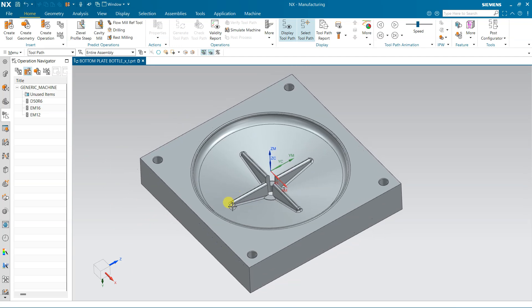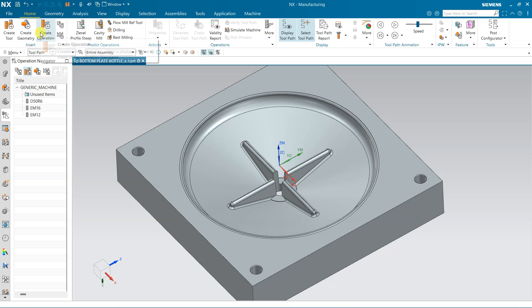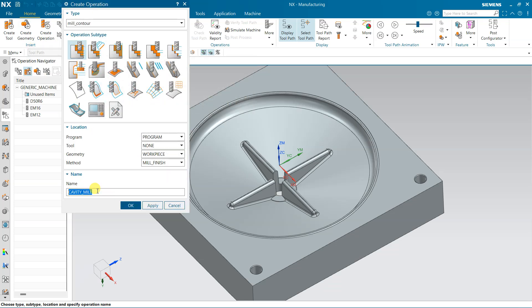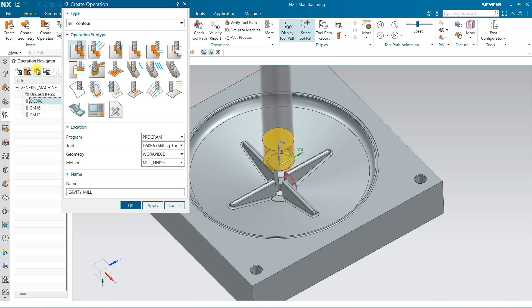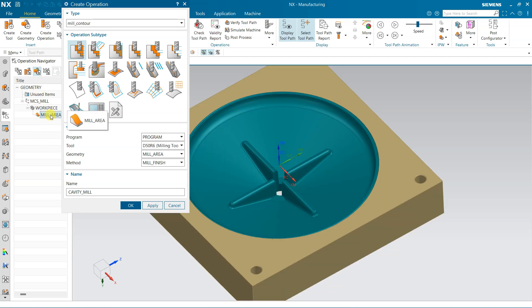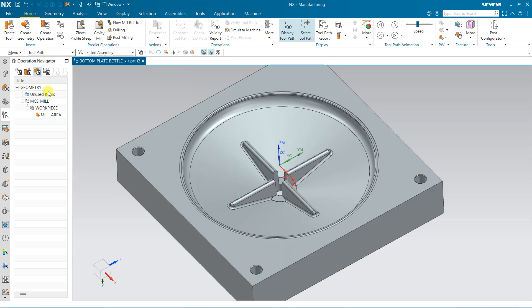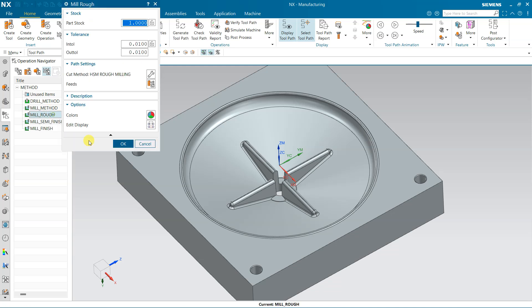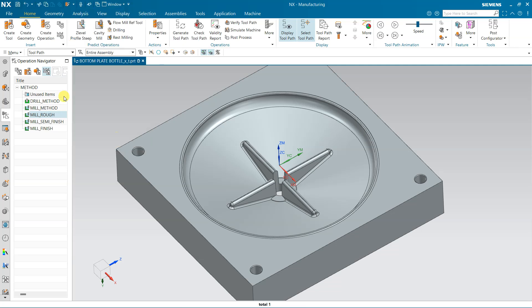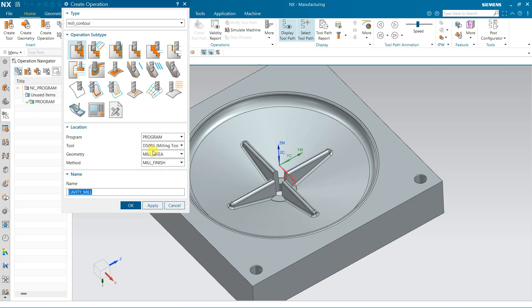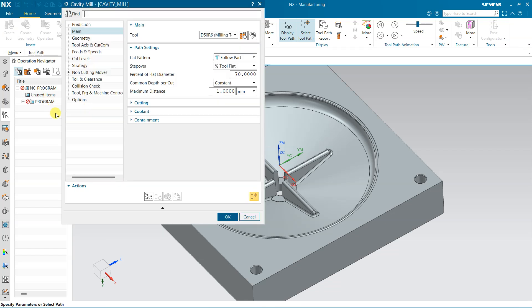Now come to this Operation. My first operation is the roughing operation, so I am using D50 RGH. This will be the folder, this is the tool, and this is the mill area. From here I am using rough stock of 0.6 for roughing. The method is Rough and the rest of the settings are already defined.